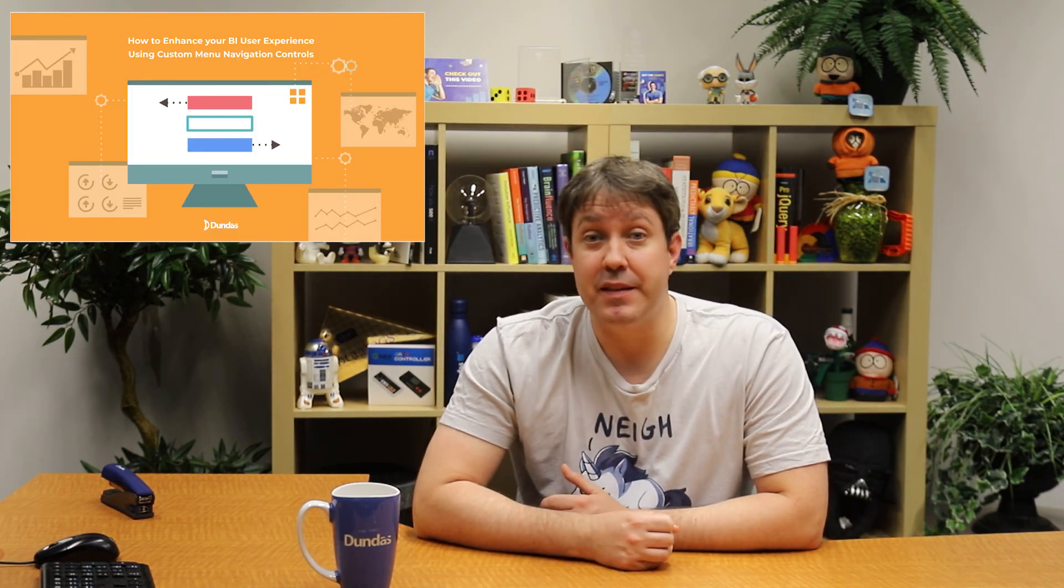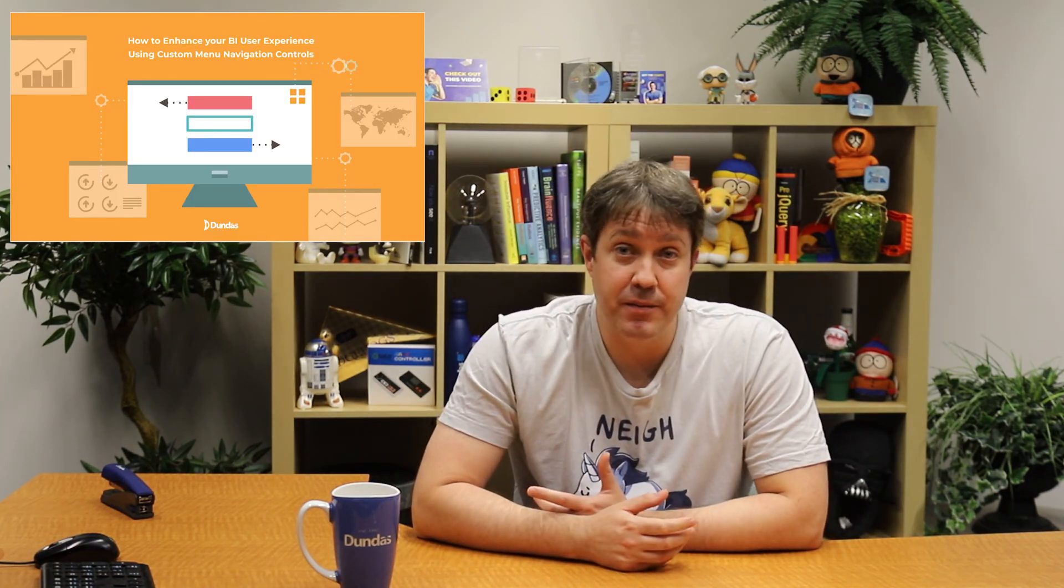I'd certainly recommend checking out a previous video that we did called Enhance Your BI User Experience Using the Menu Navigation. As this will give you a better idea of how the menu works in general and its capabilities.